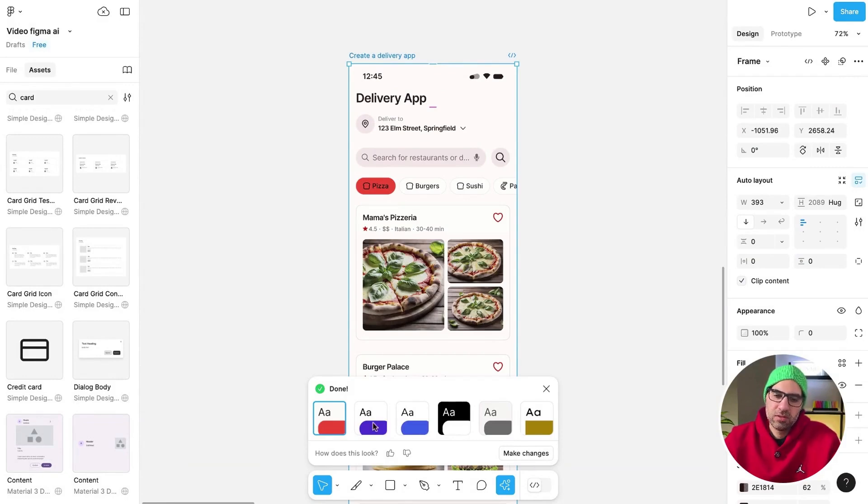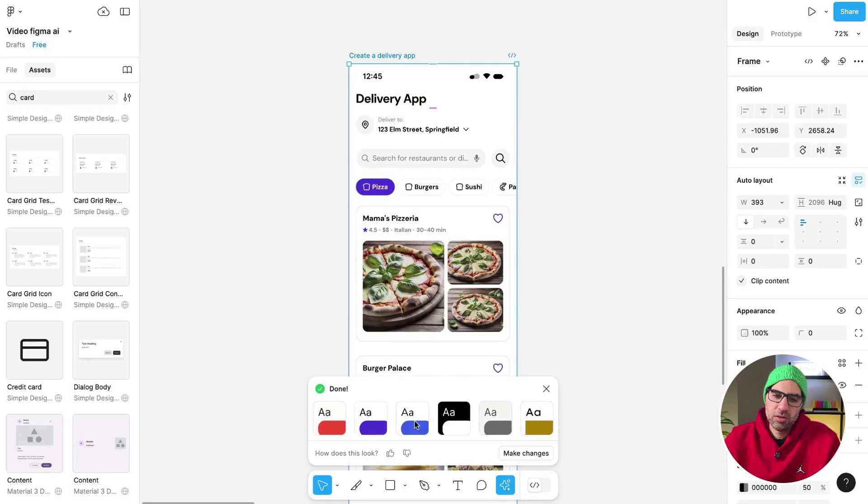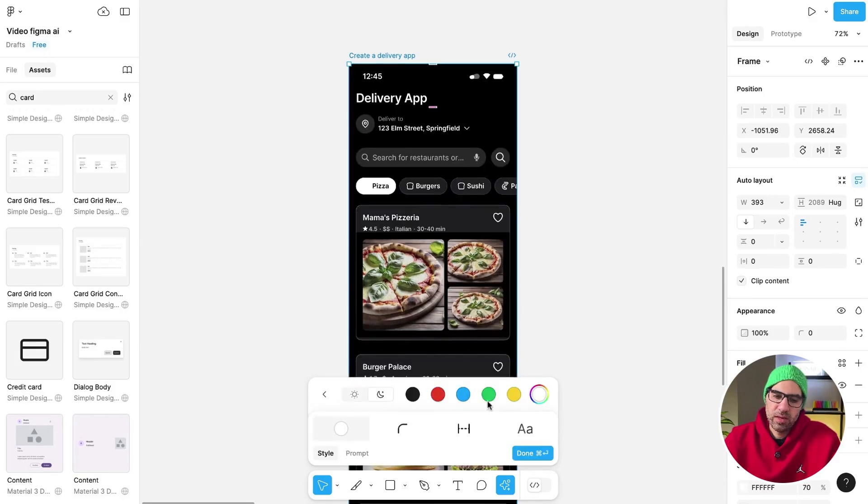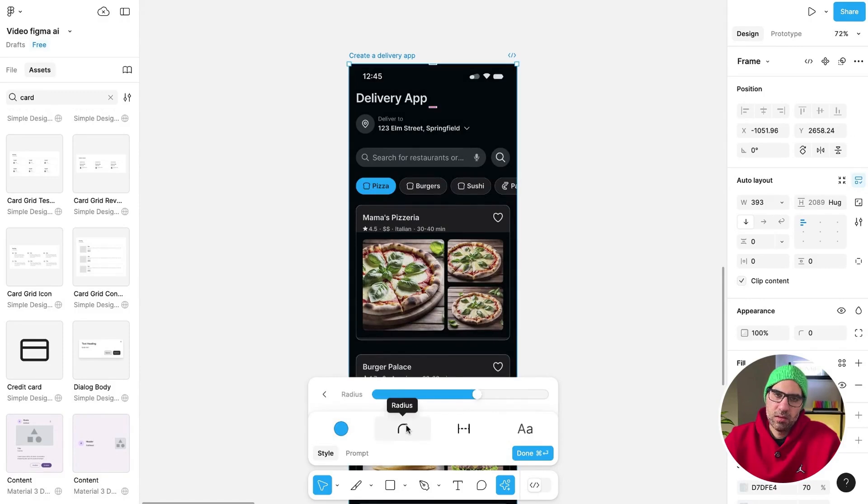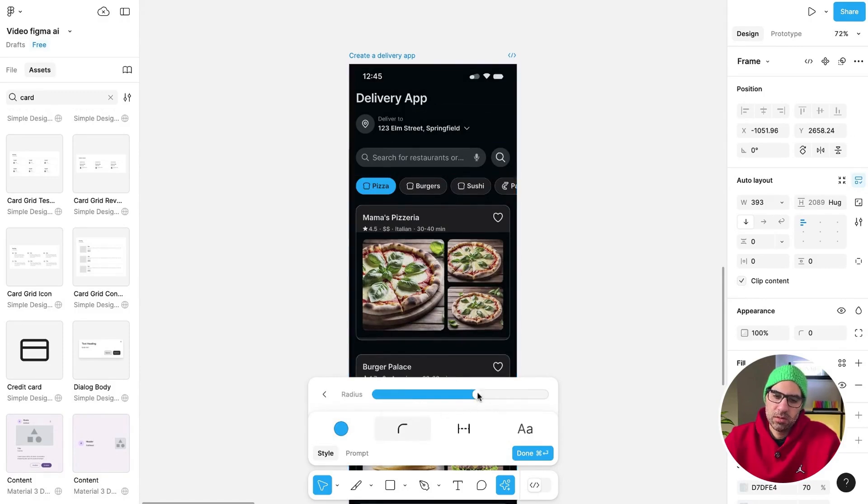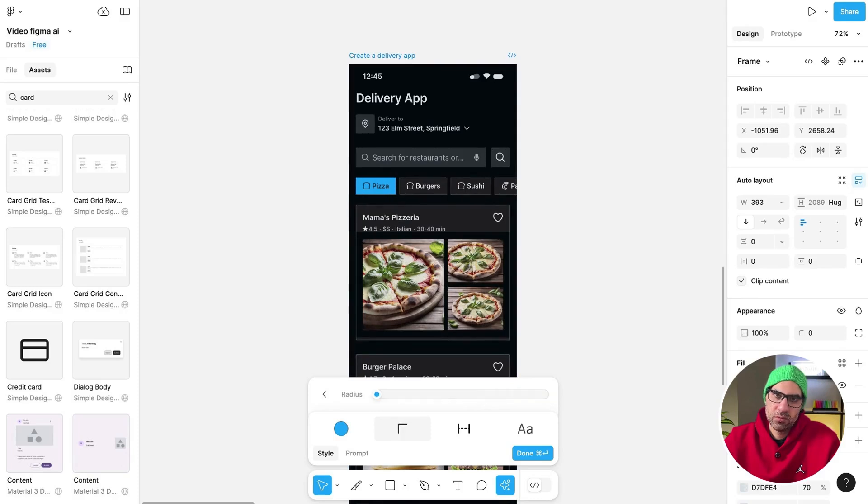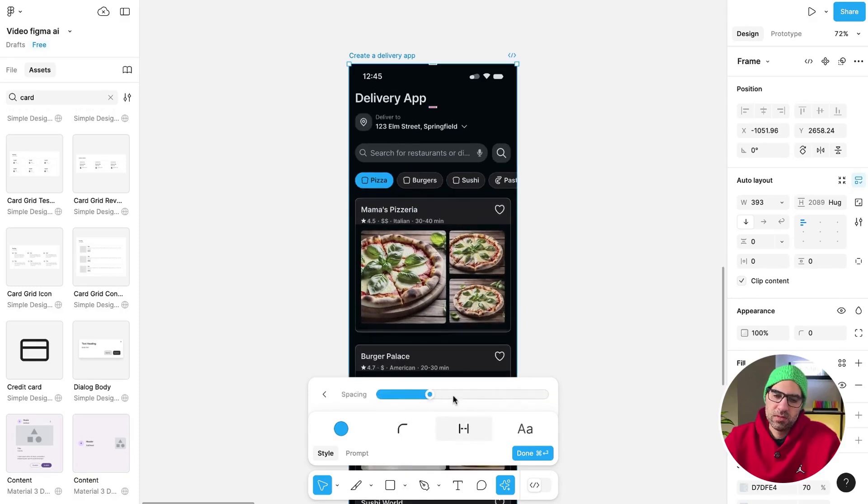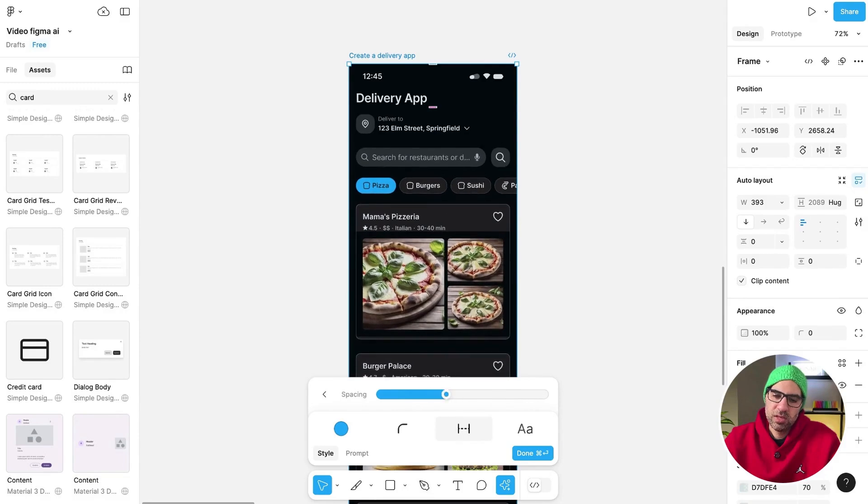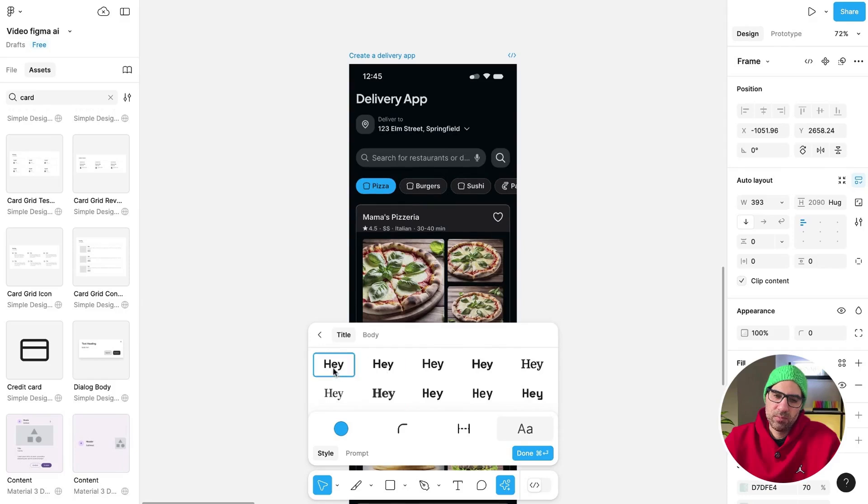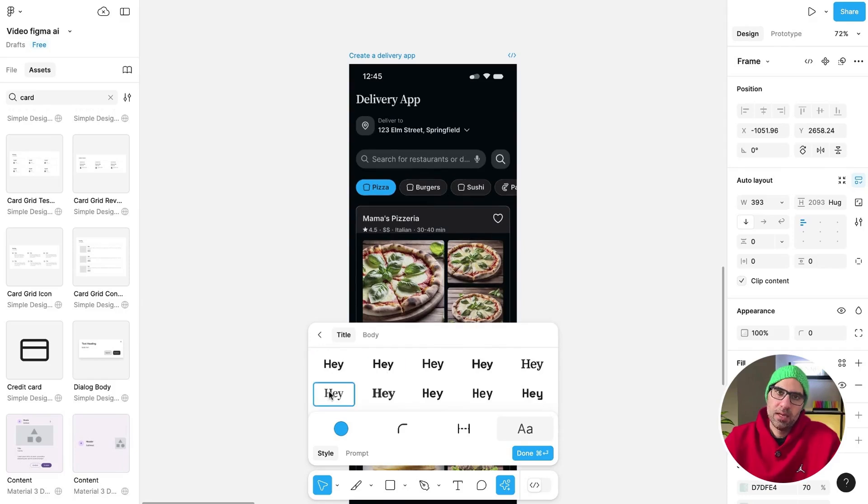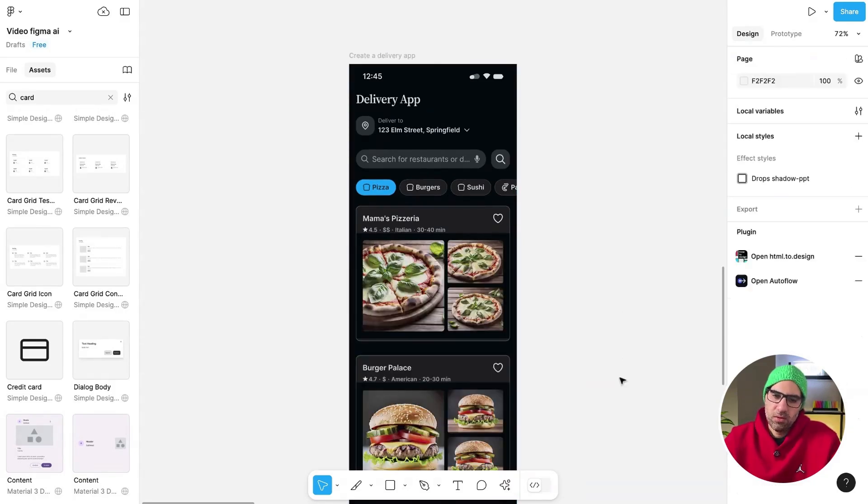Now we have some options. First of all, we can change the colors if we want to iterate the colors. Here we can select different types of colors. We can play with the radius of the elements. Take a look at the image here. You can make it with more radius, without radius. Spacing between elements if you want. You can see how it's changed. And with the typography, we can select different types of typography and add them to the interface. After you close this screen, you want to make more changes.